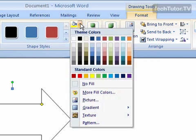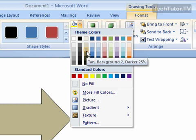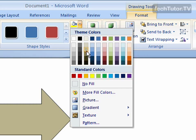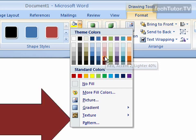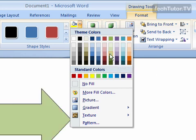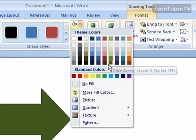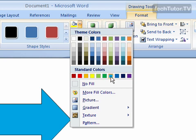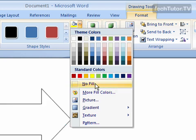It's your Shape Fill button, and you can fill it with a solid color. As you hover your mouse over the different colors, it's going to fill that in as a preview so you can see what that color would look like. You also have your standard colors down here.